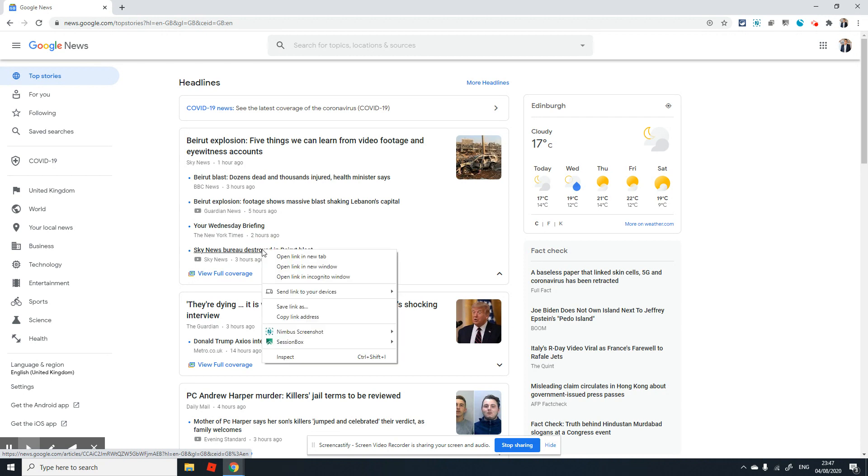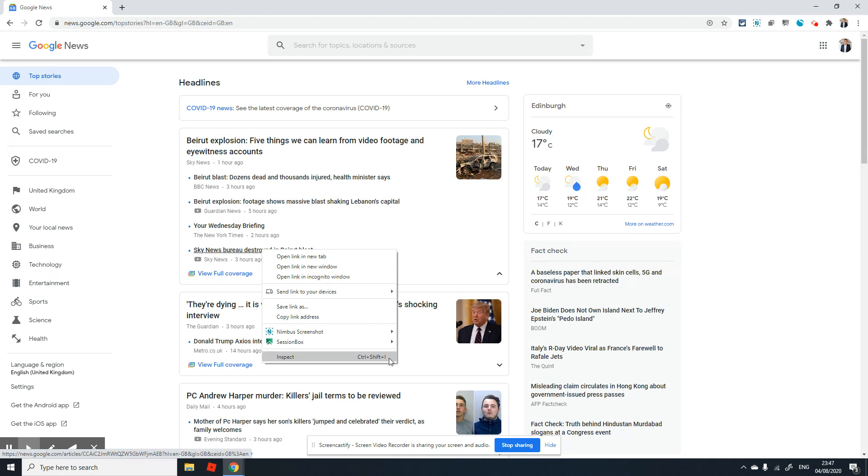Right-click on your mouse and then click on Inspect, which is always the last option. There is a shortcut for this as well: you can press Ctrl+Shift+I on your keyboard. It is the same thing.